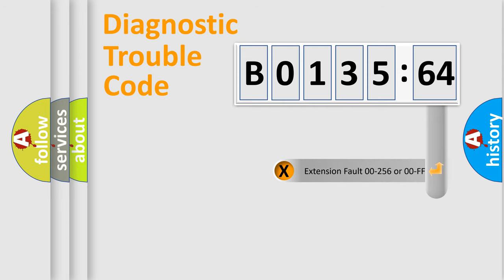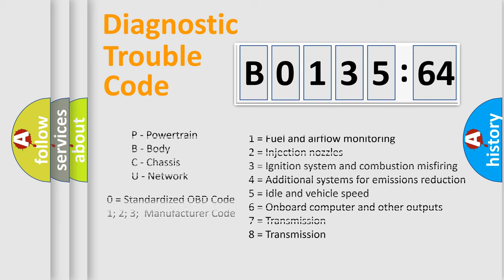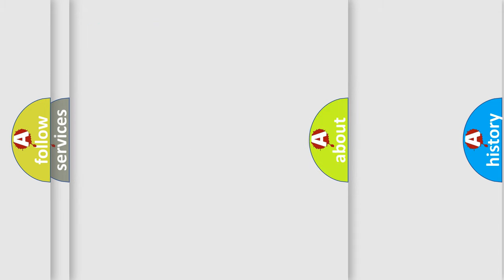The add-on to the error code serves to specify the status in more detail, for example, short to the ground. Let's not forget that such a division is valid only if the second character code is expressed by the number zero.